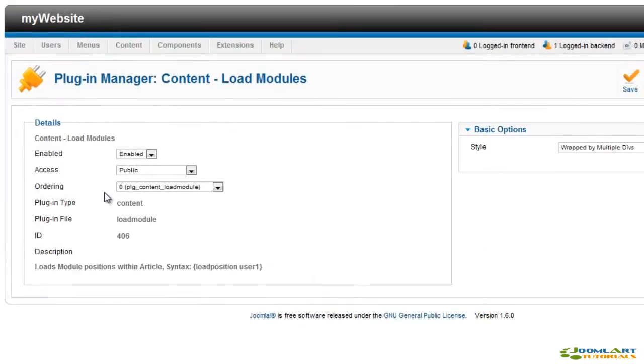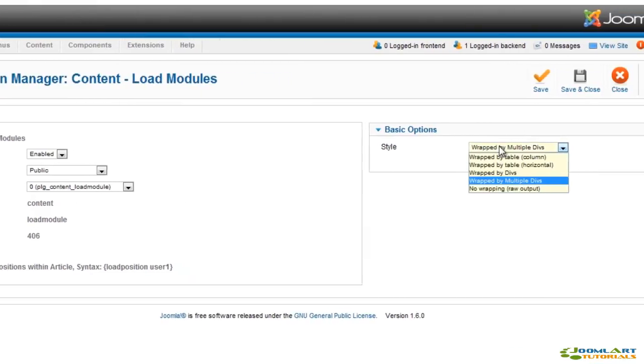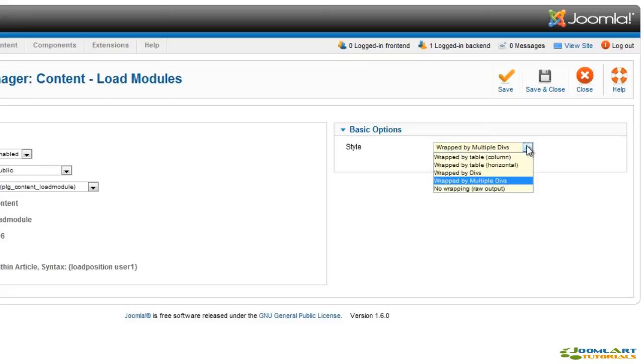The Load Modules plugin allows you to load module types or positions within your content items. The plugin provides some options to determine the behavior of the module rendering, wrapped or no wrapping.